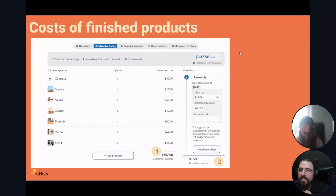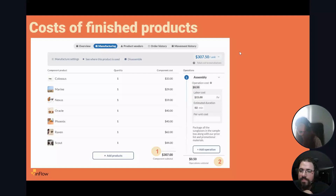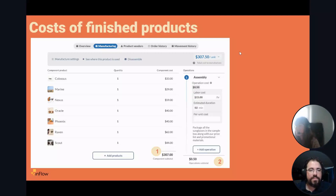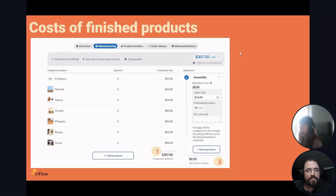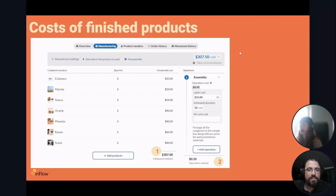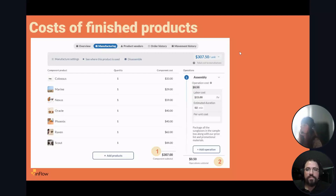A quick note on finished product costs — it's similar to buying something, except the cost is now made up of your component costs plus any operations costs. This is relatively new in Inflow: previously people added labor as a service item on the bill of materials. Now you can add assembly and operation costs directly. If you have different procedures with different costs, you can add various operations to a bill of materials, and that will be reflected in the finished product or sub-assembly cost.